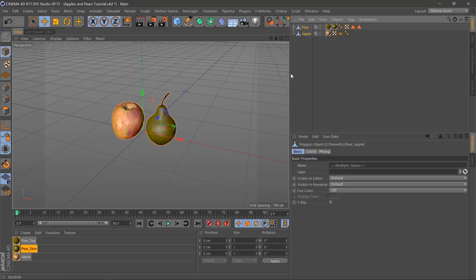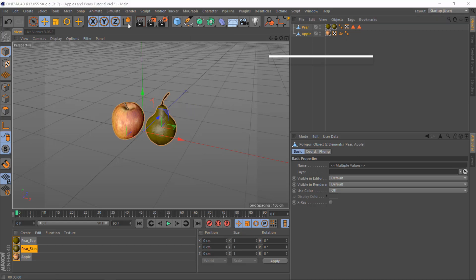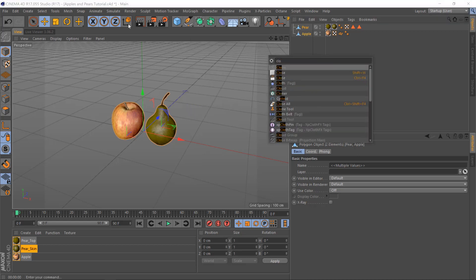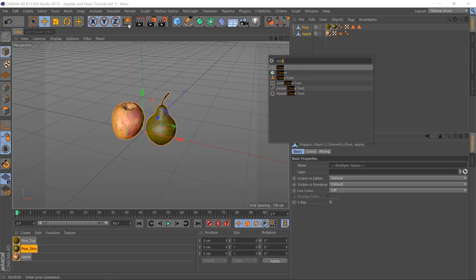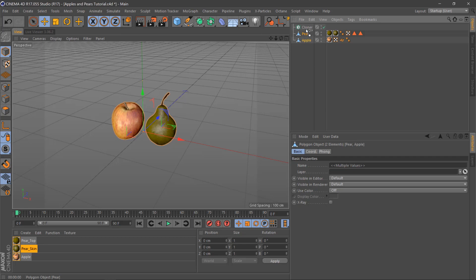Once you have your two objects here we'll put them in a cloner. You can go up here to MoGraph and cloner or shift and C and start typing cloner in and it'll come up, then you can double click it there and pop them both in there.